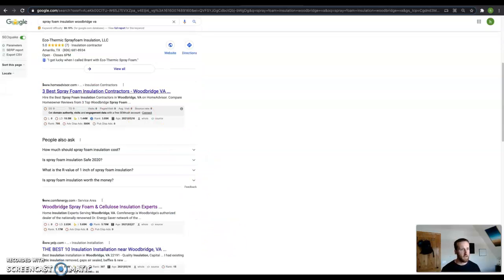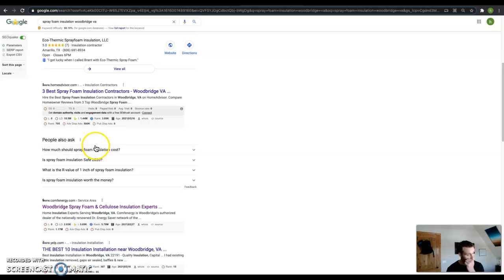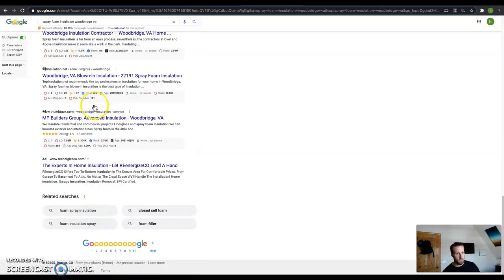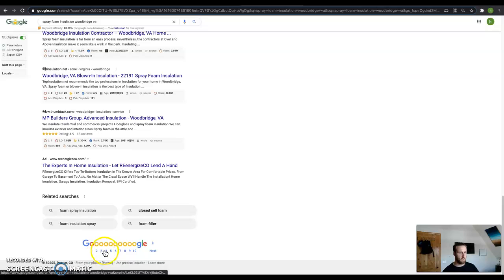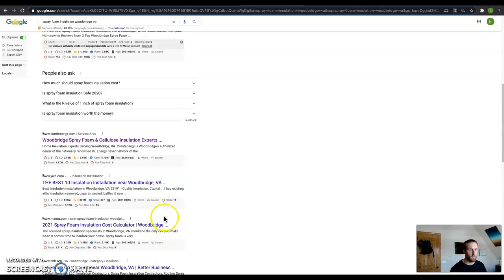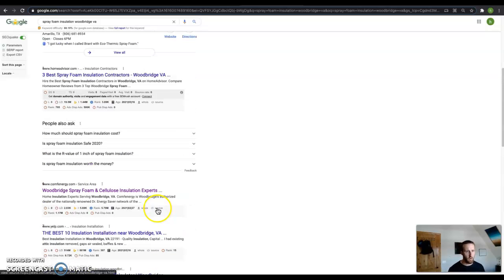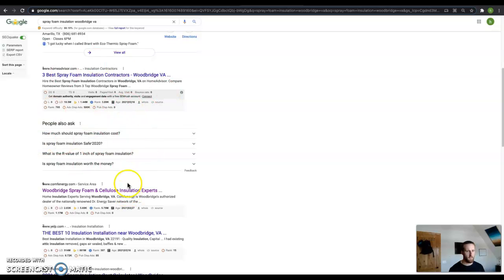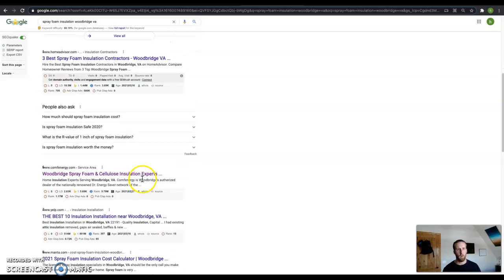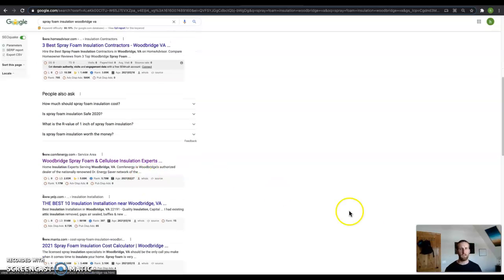After that, this area down here, this is called the organic area. And this is where you definitely want to be. Nobody is going down here to where the ads are, and nobody is for sure going to the second, third, and fourth page of Google. So the way you really want to get found is by being up here in the first, second, and third of these organics.